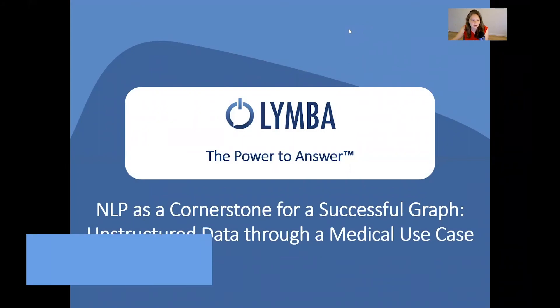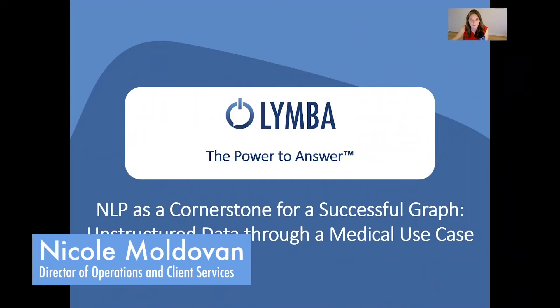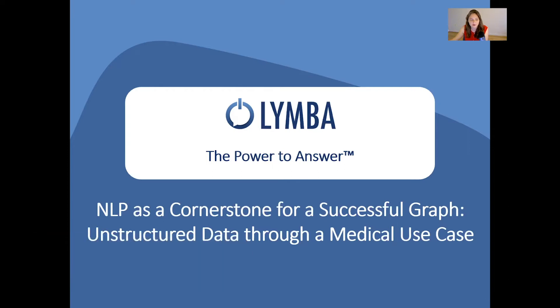Hi everyone, I'm Nicole Moldovan from Lymba, the premier NLP company for working with graphs. Today I'm going to walk you through how you can get unstructured data from various documents into a usable format in a graph.